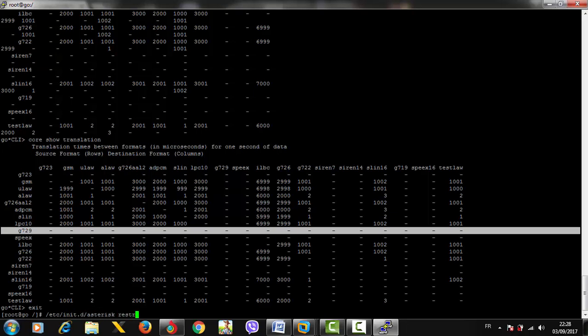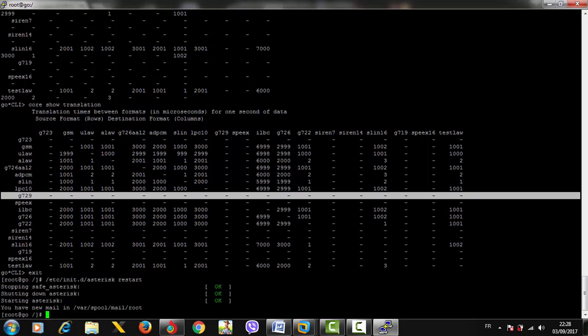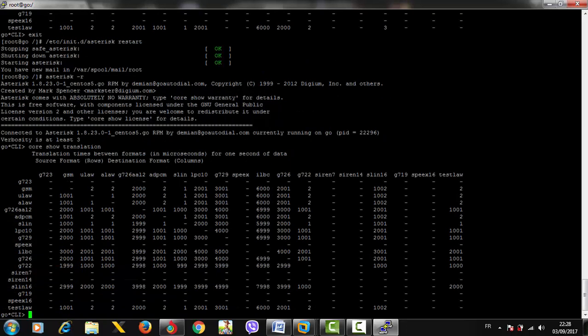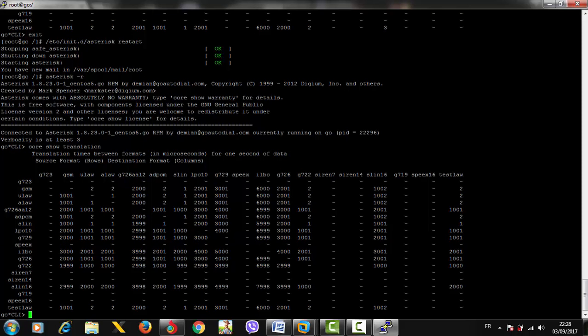Once done, the codec will be installed. Let's go back inside the CLI command with 'asterisk -r' and run 'core show translation'. Here we go - the codec is well installed. But is this all? No.